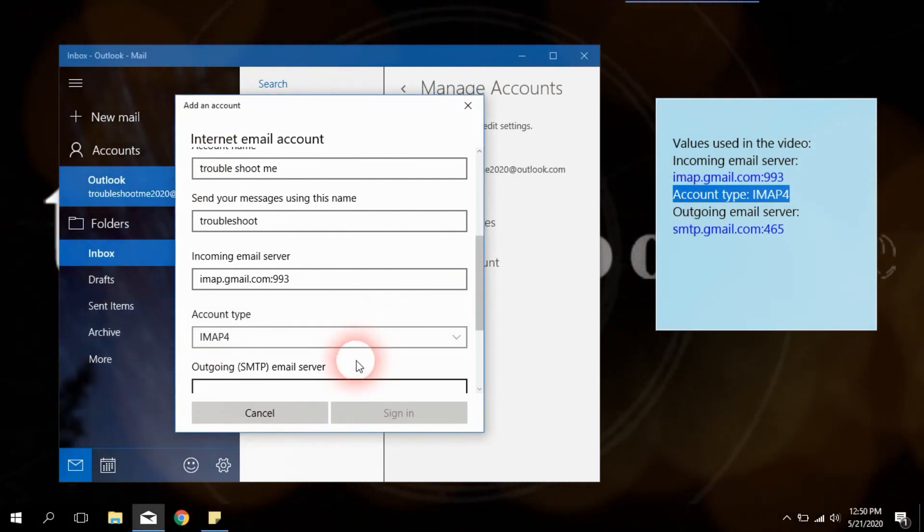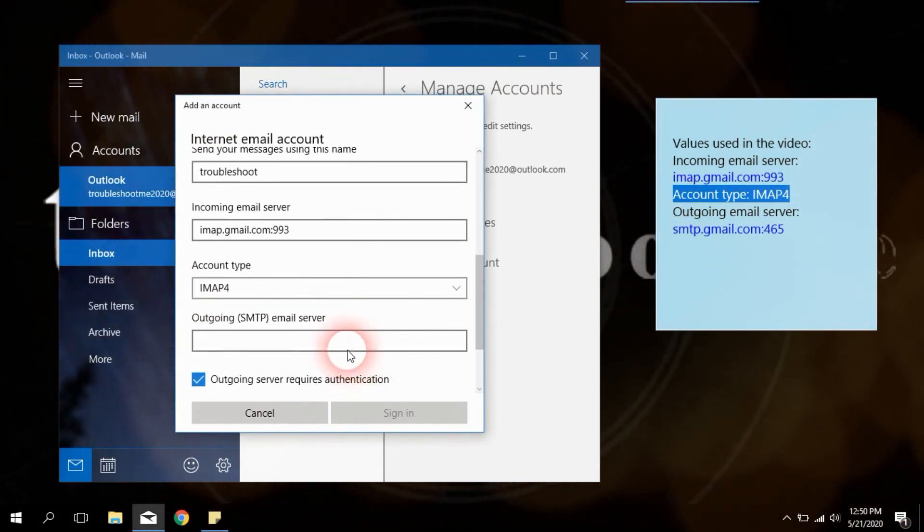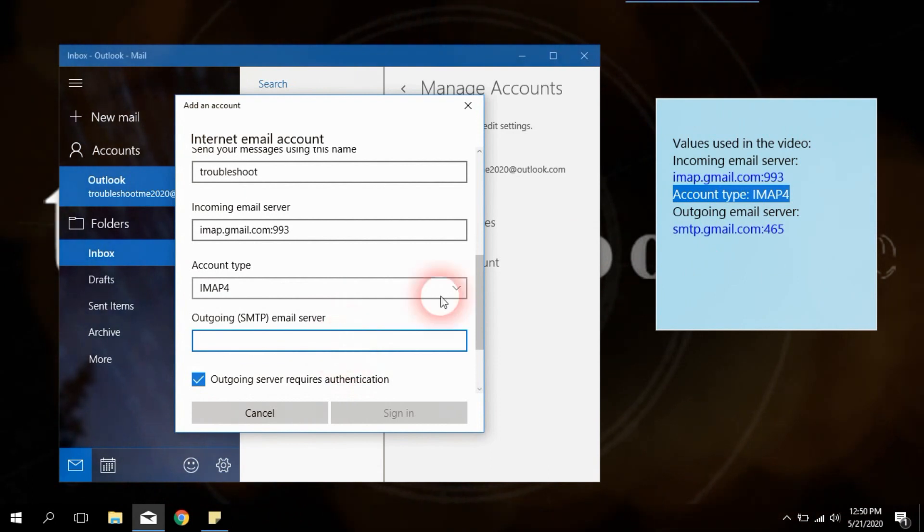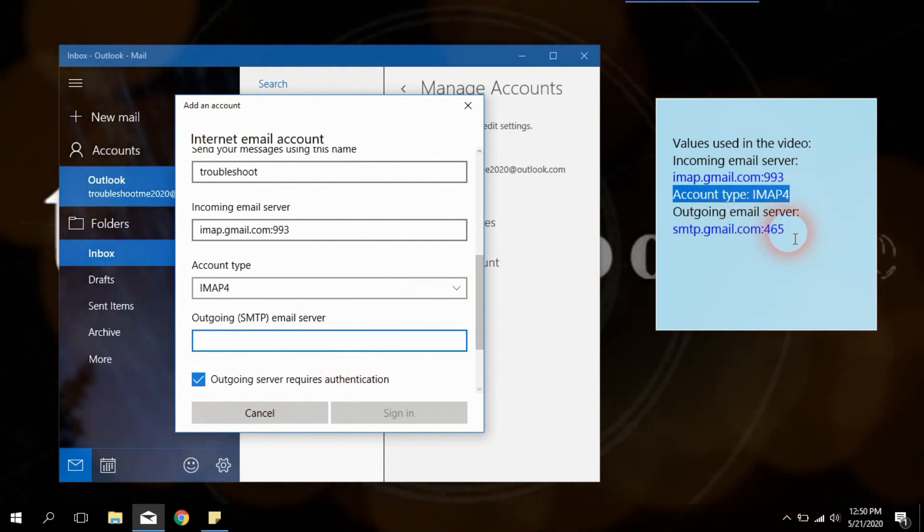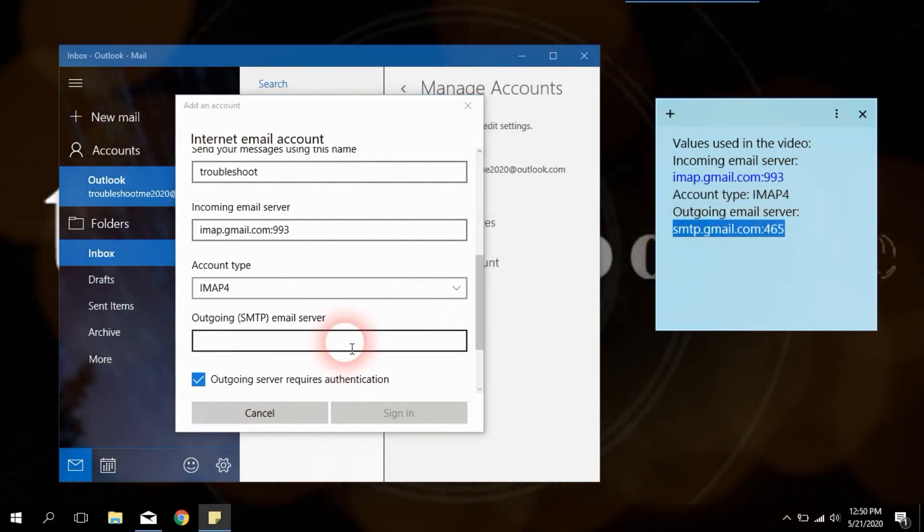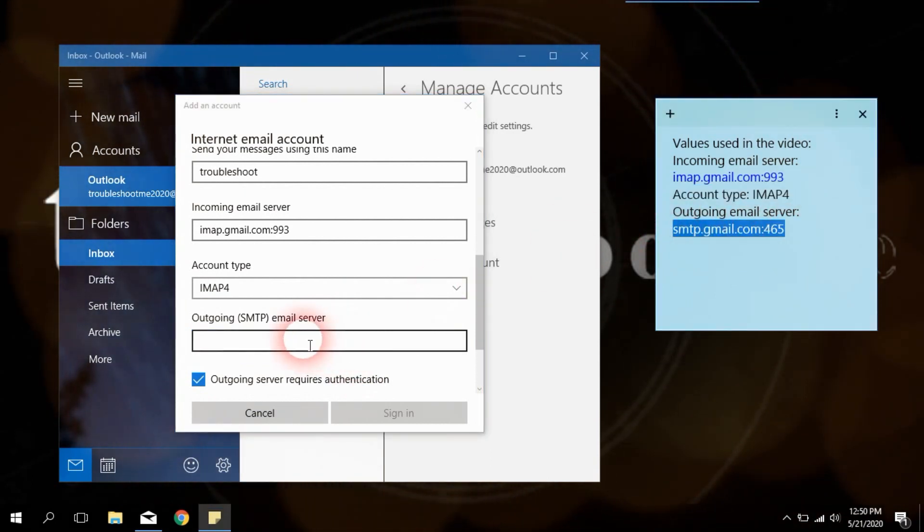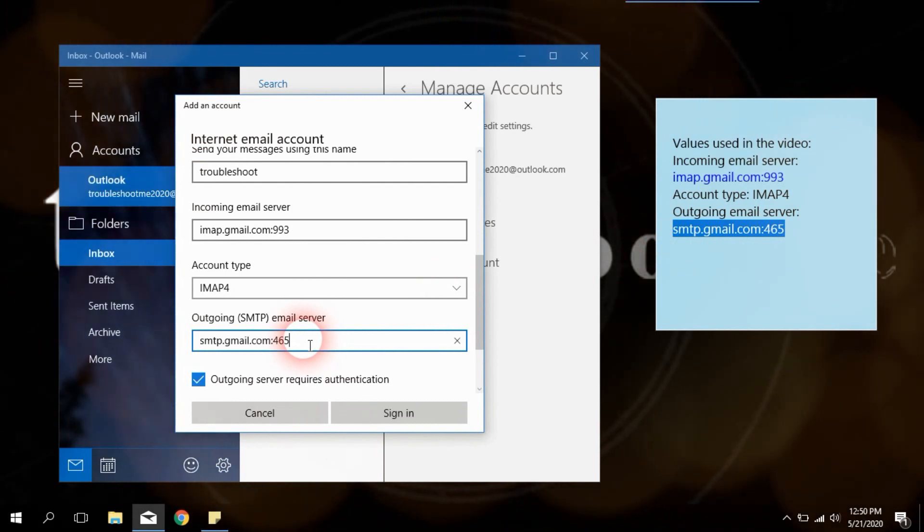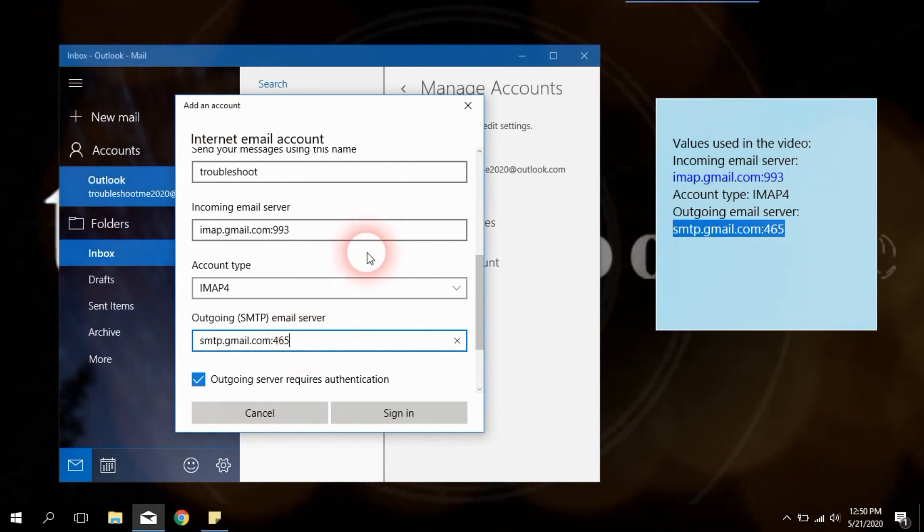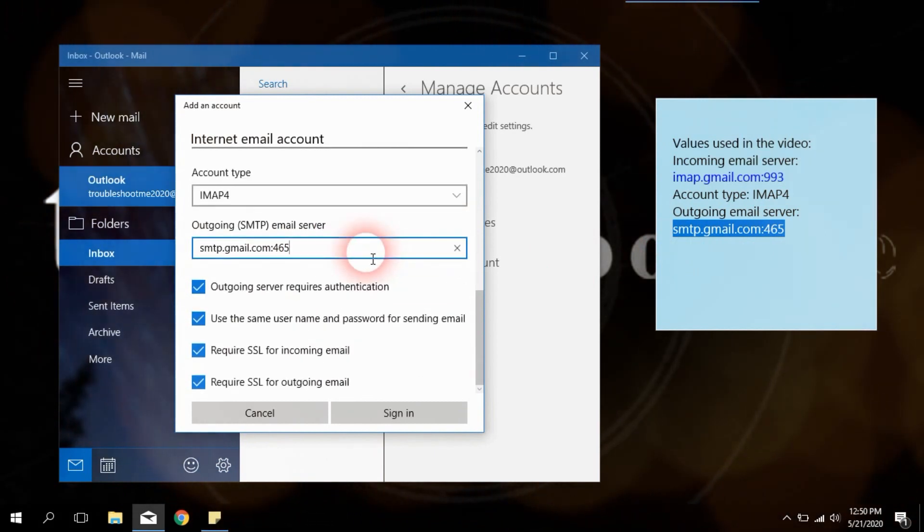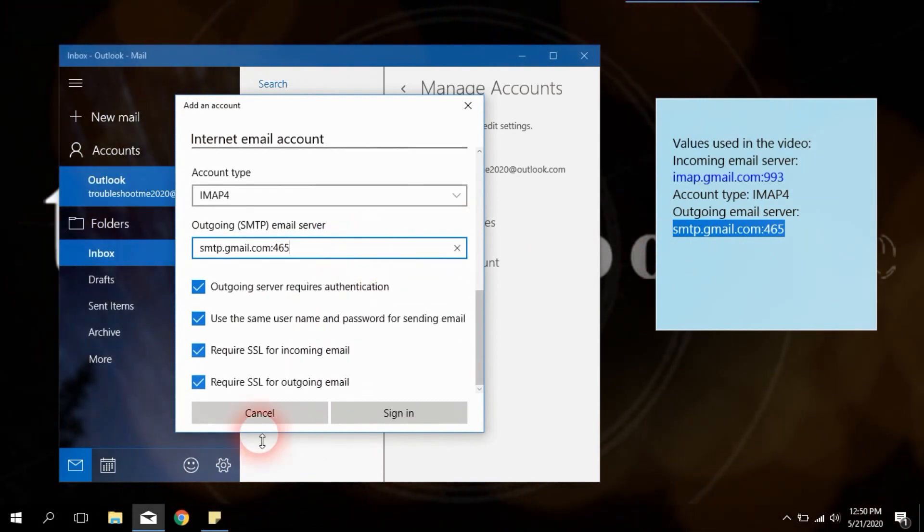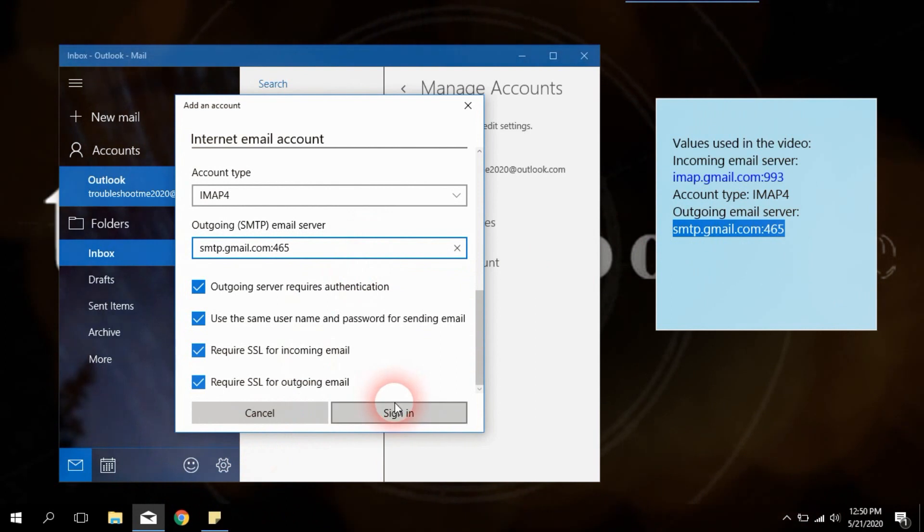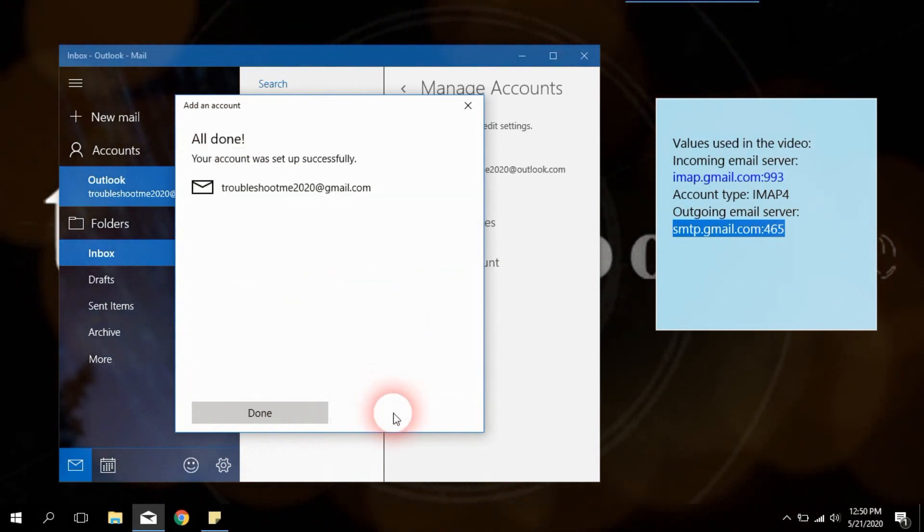In the outgoing email server field, enter SMTP dot gmail dot com semicolon 465. Rest of all will be the same, no need to uncheck them. Now scroll down and click on sign in button.